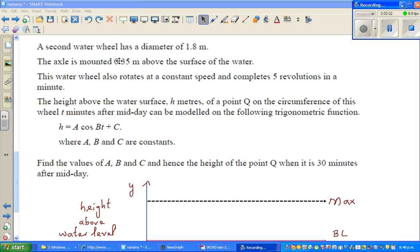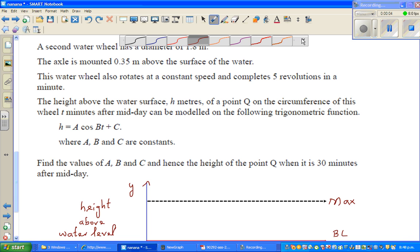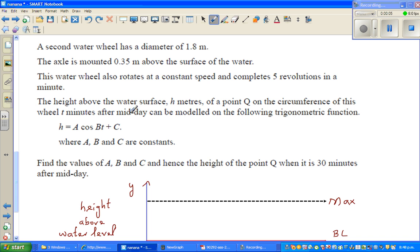Now this is an excellent question on a trig equation where we have to write the equation. We're talking about water wheels. Let's read the question.